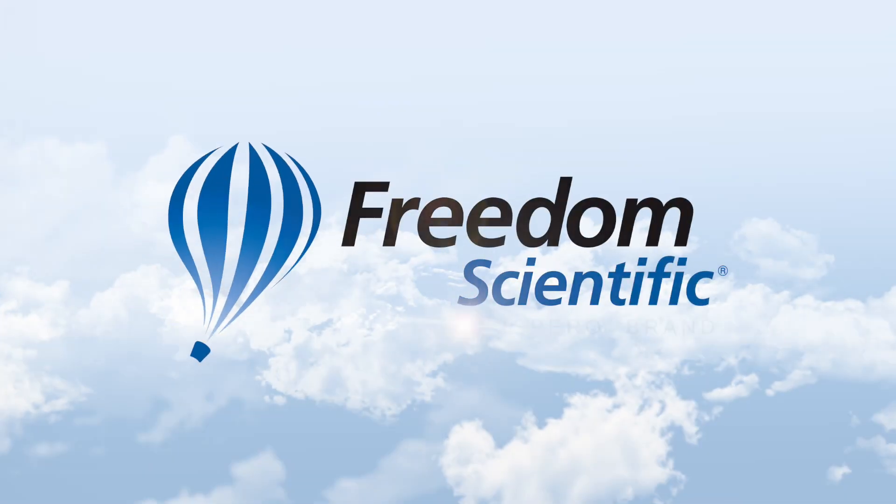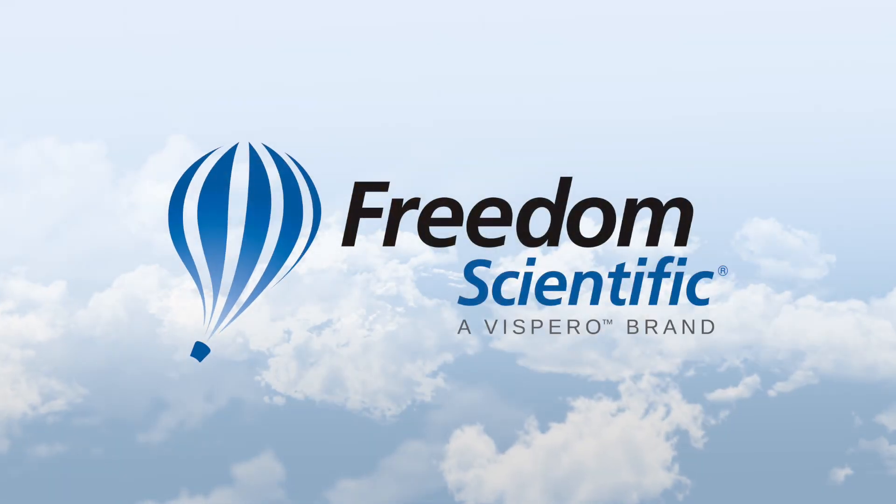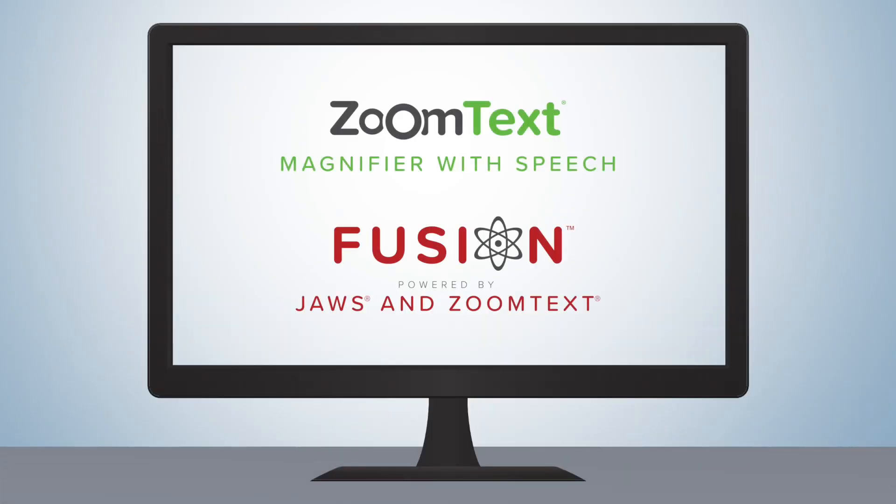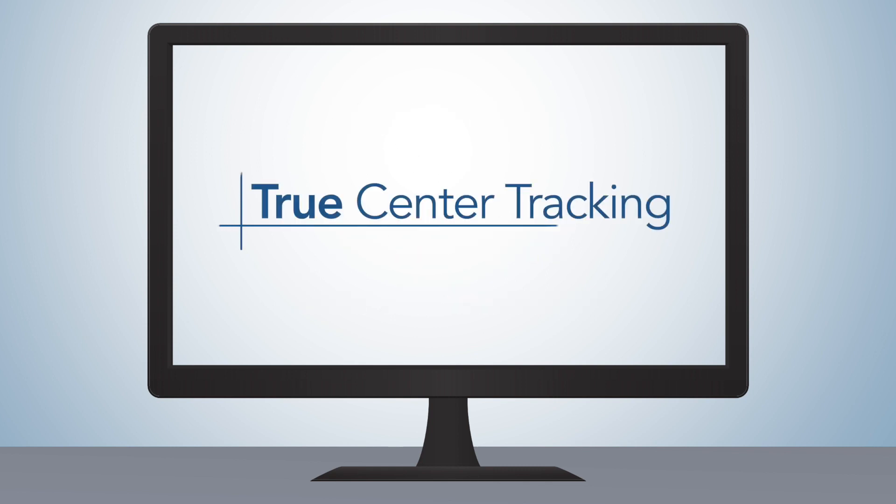Freedom Scientific, a Vispero brand. We're excited to announce a new feature in ZoomText and Fusion called True Center Tracking.